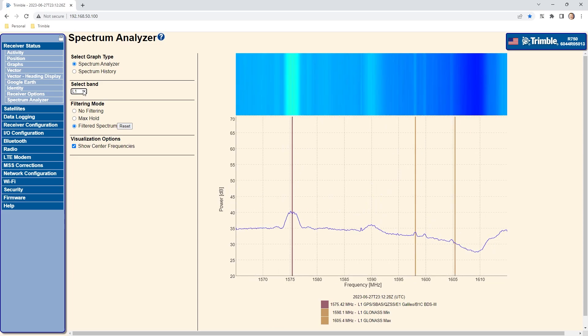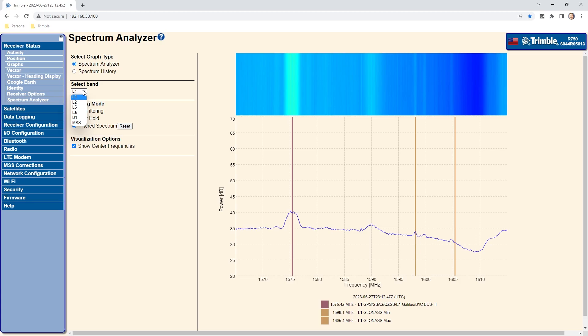The select band option allows the user to select which frequency to display. The x axis frequency range is generally 50 megahertz with the exception of the MSS band which is 50 kilohertz wide. This is the maximum frequency range that can be viewed at any one time. For example, L1 displays from 1565 to 1615 megahertz.